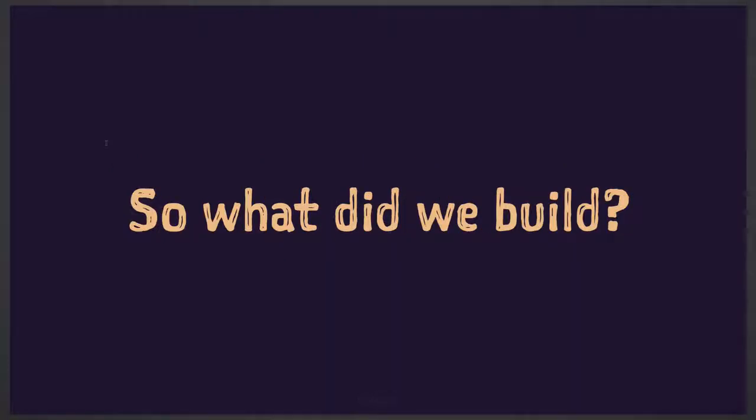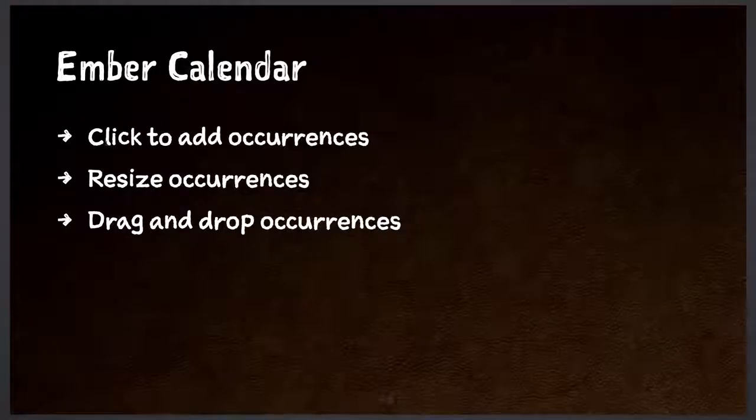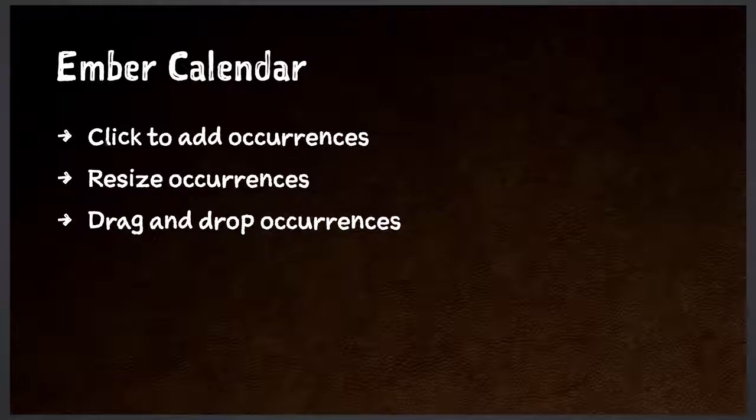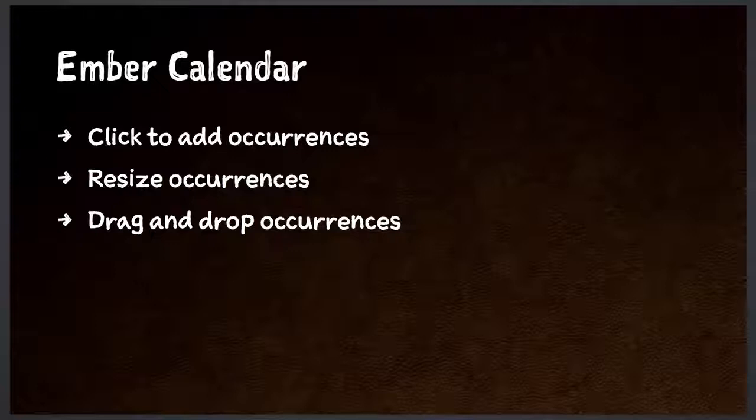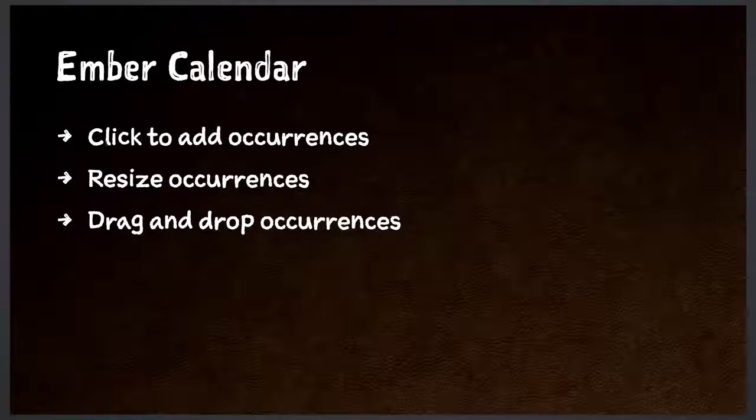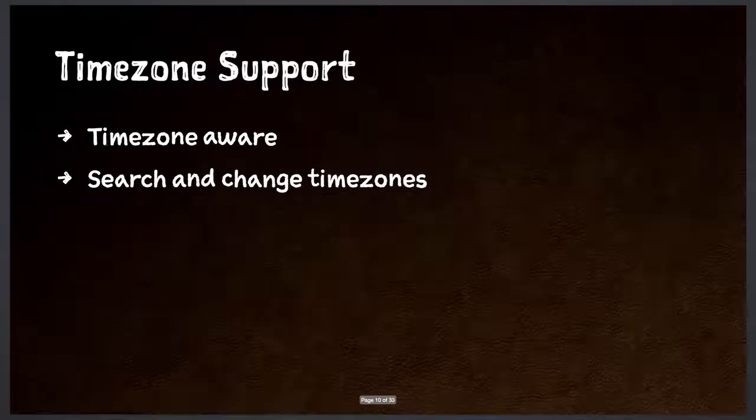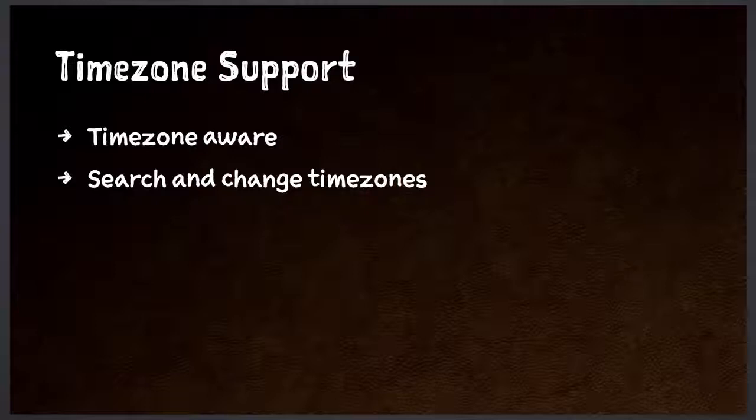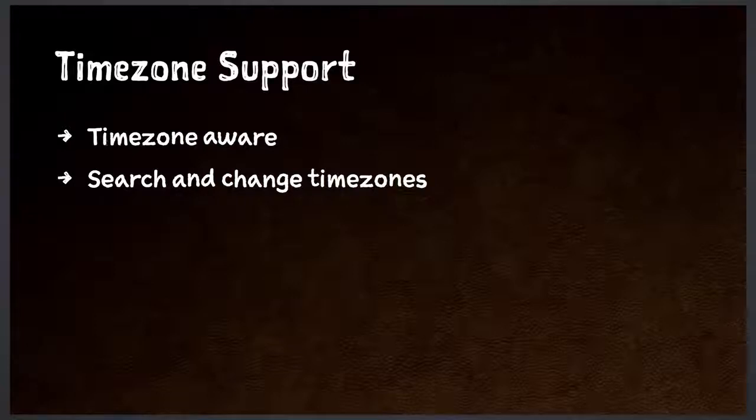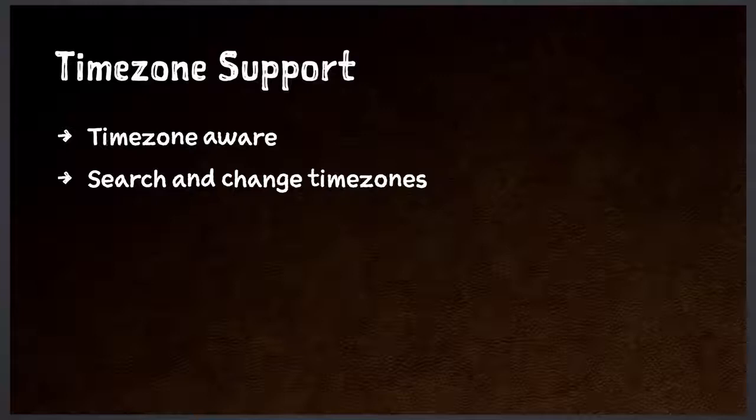So what did we build? It's a calendar. I'm sure everybody's pretty familiar with Google Calendar. You click, add occurrences, you can resize occurrences, you can drag and drop occurrences. As a software developer, I'm sure you know our nemeses like naming things, cache invalidation, time zones, off-by-one errors. One of the things we had to build was time zone support, which was interesting. I think Eugenio spent something like three or four weeks, months into making time zone support work. But in the end, we got to the point where we had an Ember calendar with time zone support, where you could search for time zones, set a time zone, and it would actually work, which was amazing.